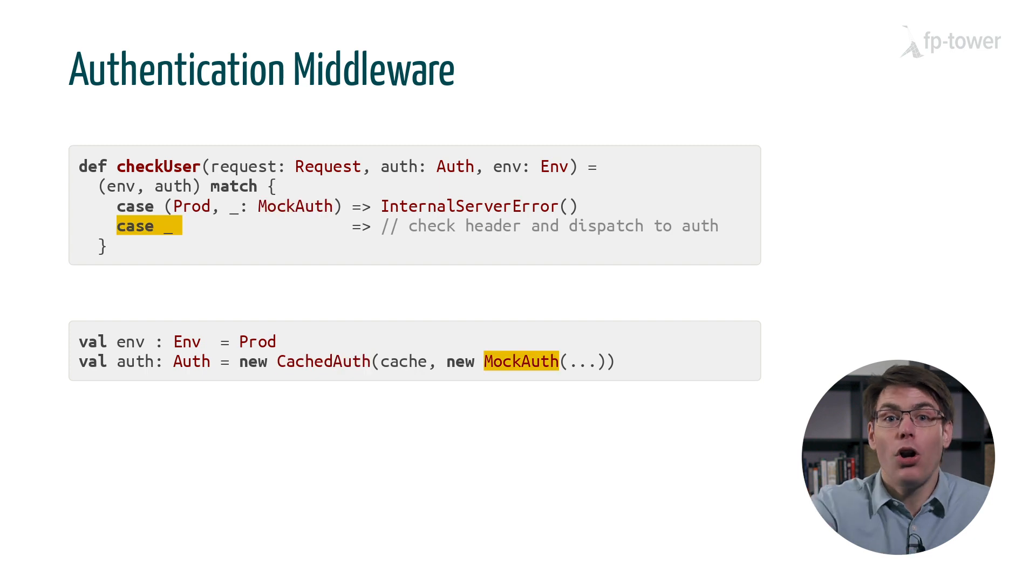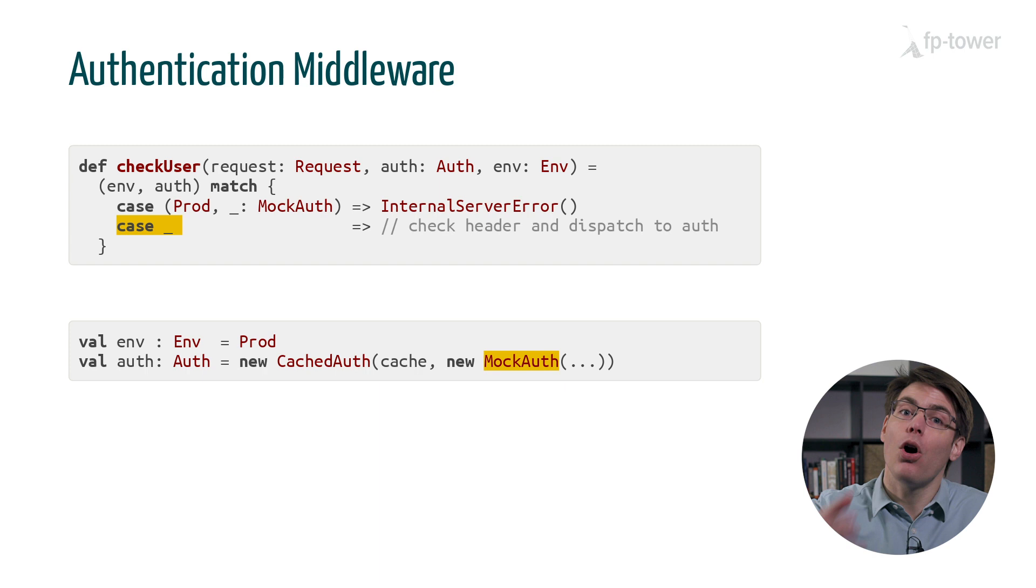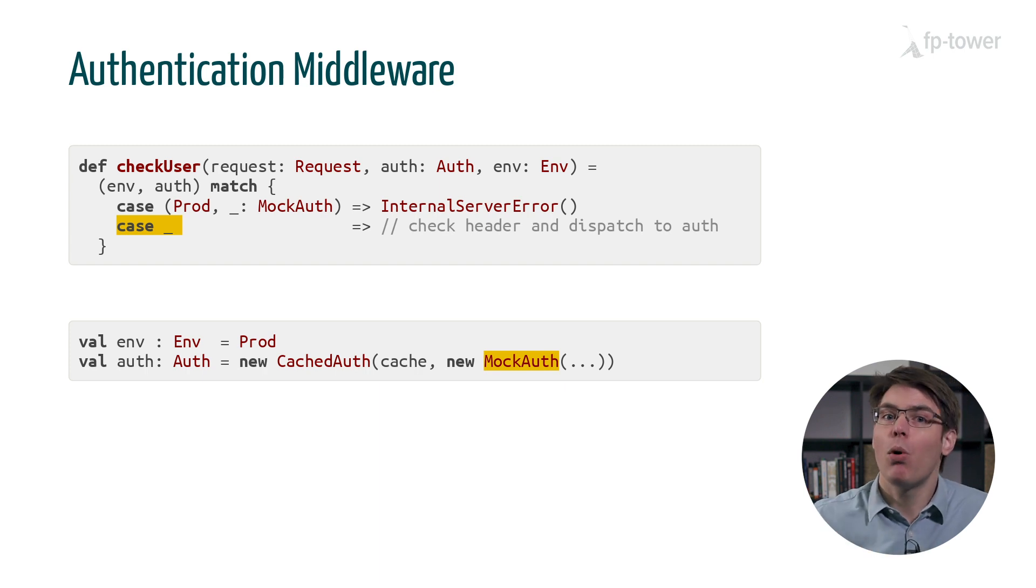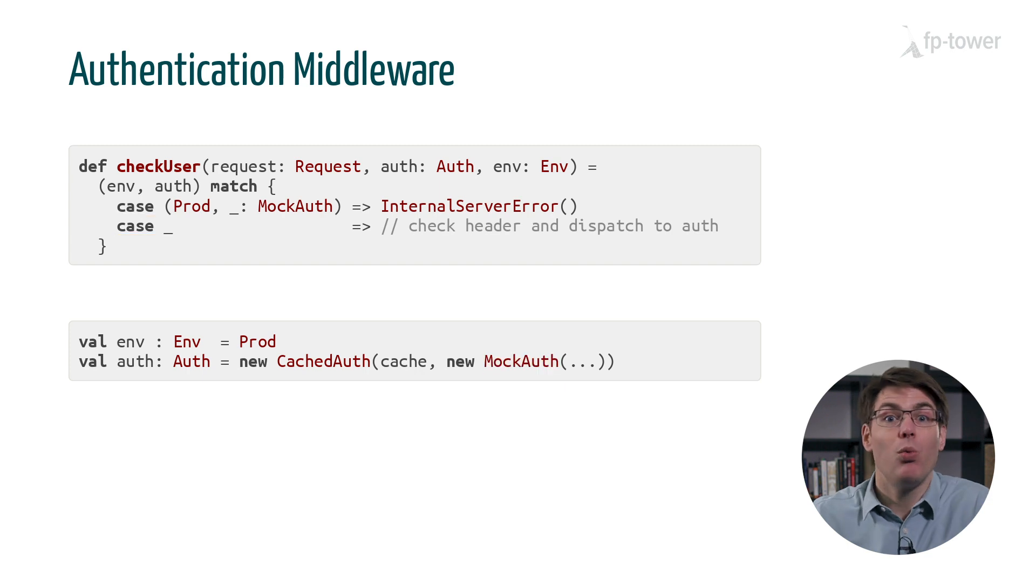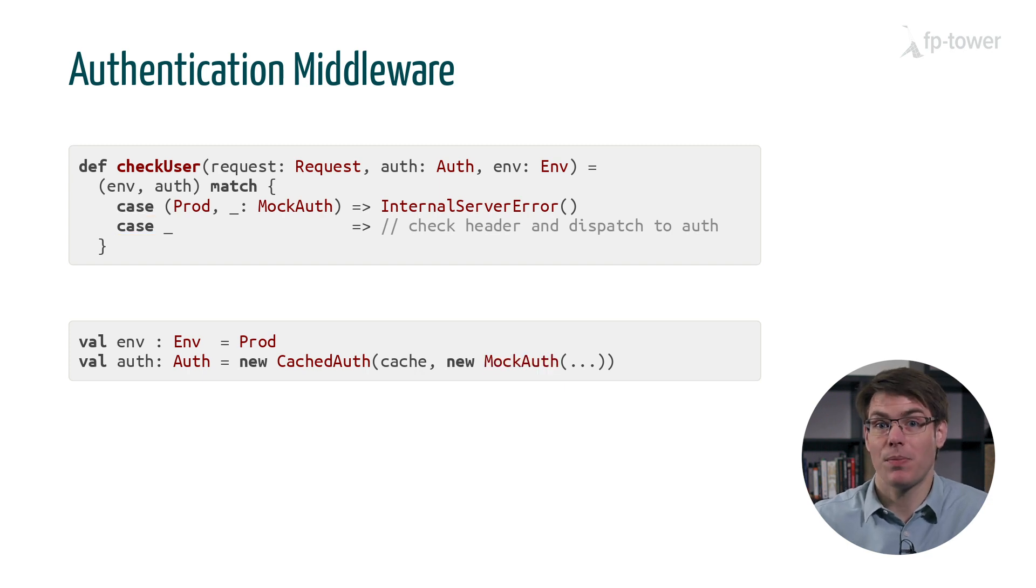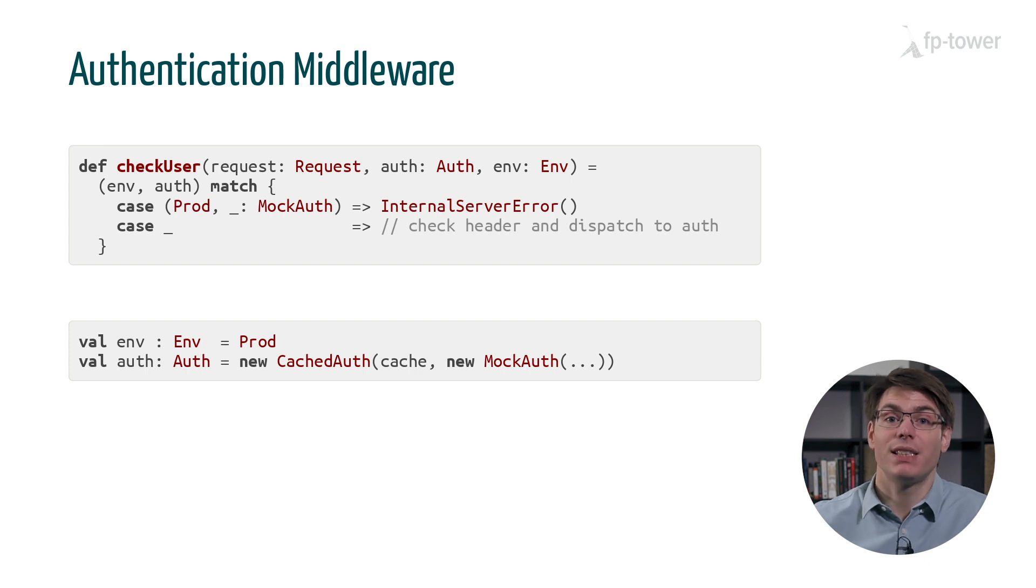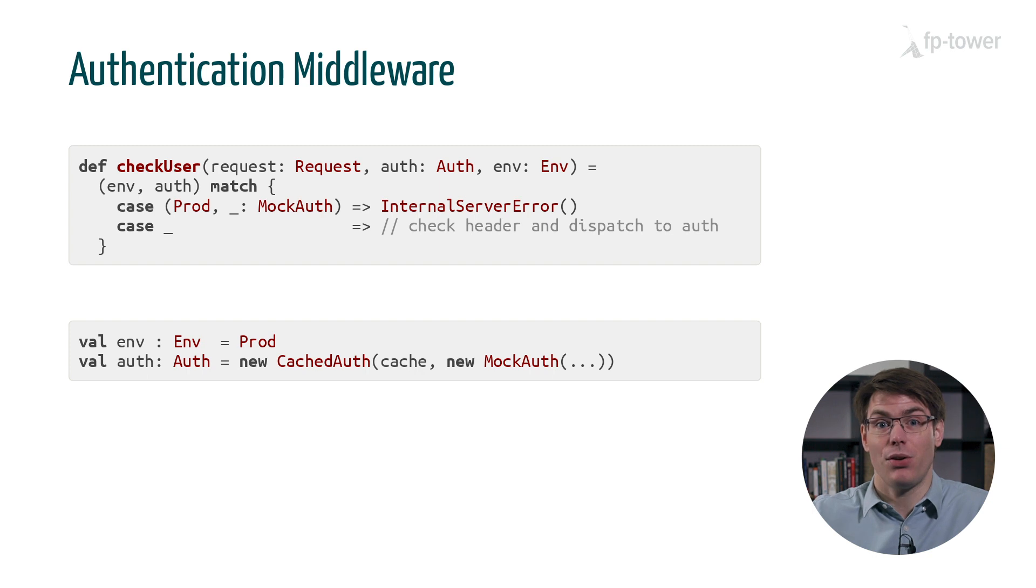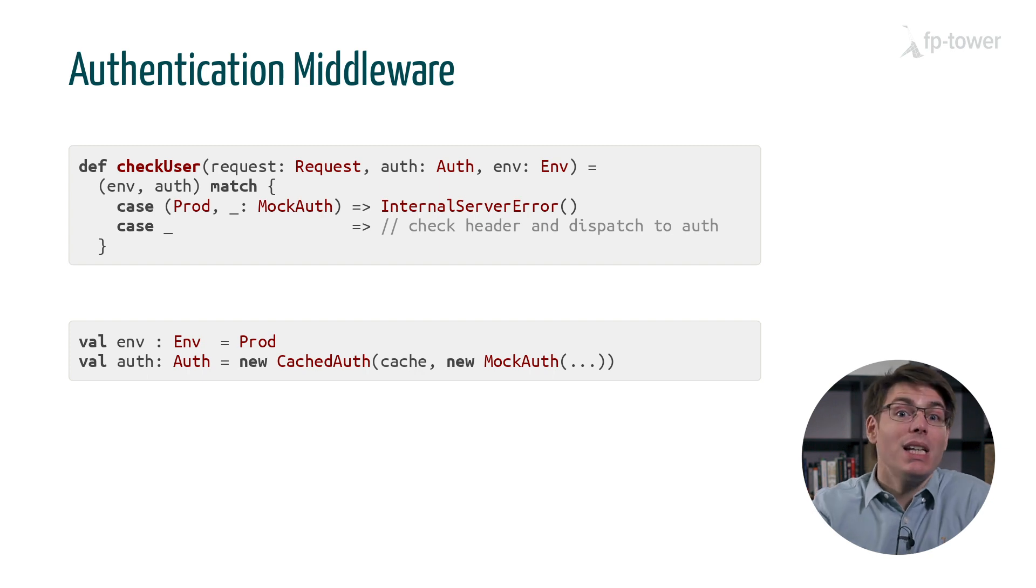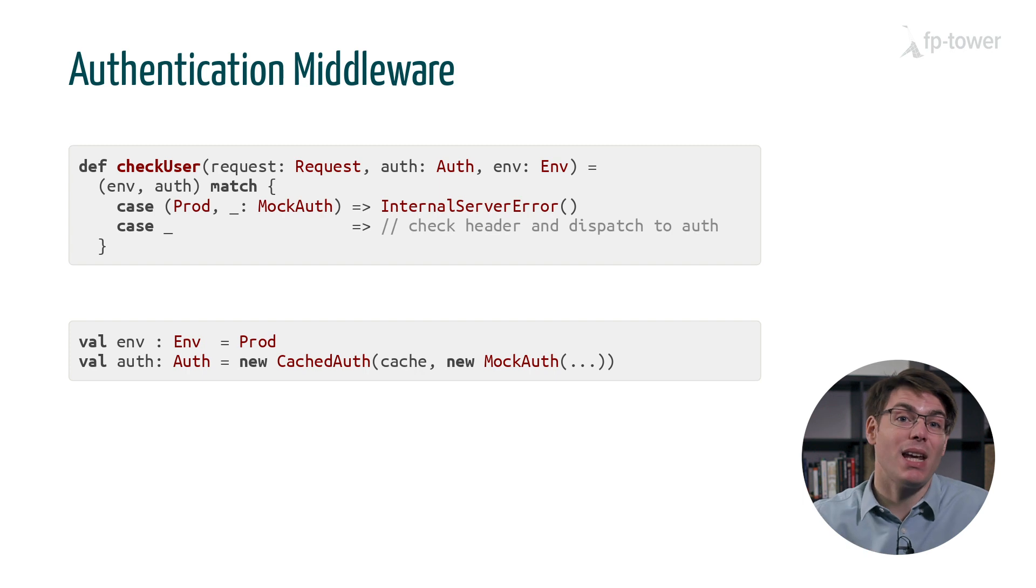Our logic was supposed to detect mock implementation of the auth interface. But once we wrap mock auth inside a cache auth, we lose this information. This bug is tricky to detect because the auth interface and the auth middleware are entirely separate pieces of code. They might even reside in different packages or libraries and be maintained by different developers.